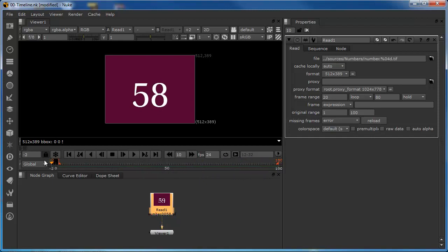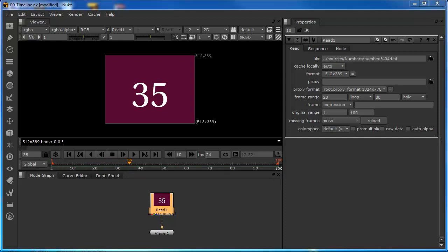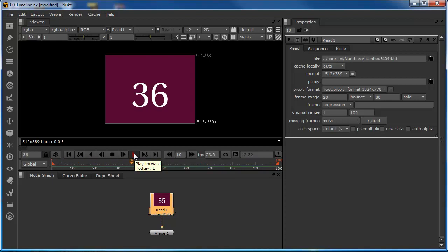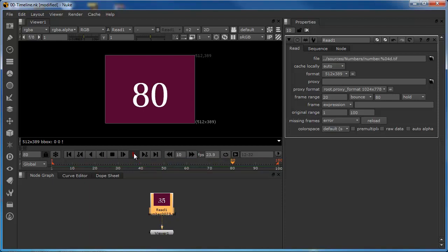Let's now change this to the next operator, which is bounce, and set it going again. This is essentially a ping pong operation, causing the clip to play backwards until it reaches frame 20. After this, it bounces and plays forwards until it reaches frame 80, then bounces back and plays backwards until it reaches frame 20, and so on.